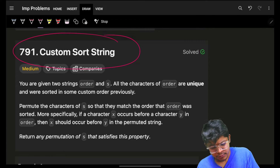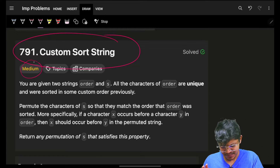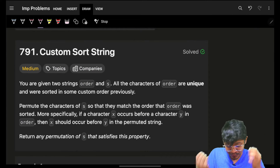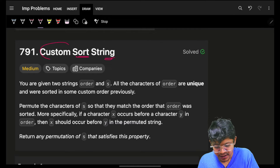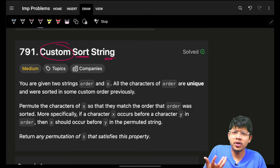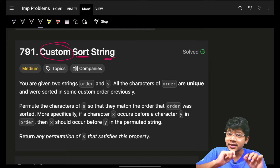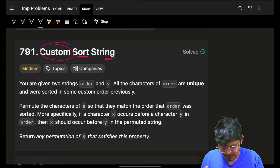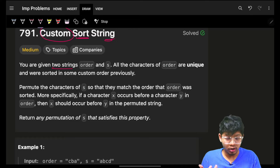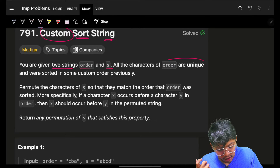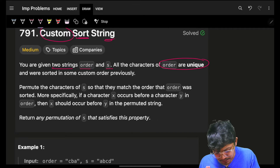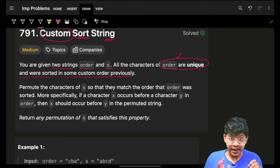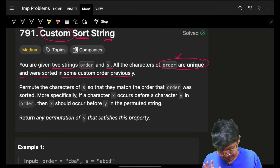Welcome back to a new video. This is Custom Sort String — it's labeled as LeetCode medium but it's a very easy problem. We have to sort a string and that sort should be a custom sort. If you've seen before, we've learned some custom sorting based on a comparator. The condition here is that we are given two strings: order and s. All the characters of order are unique and sorted in some custom order.